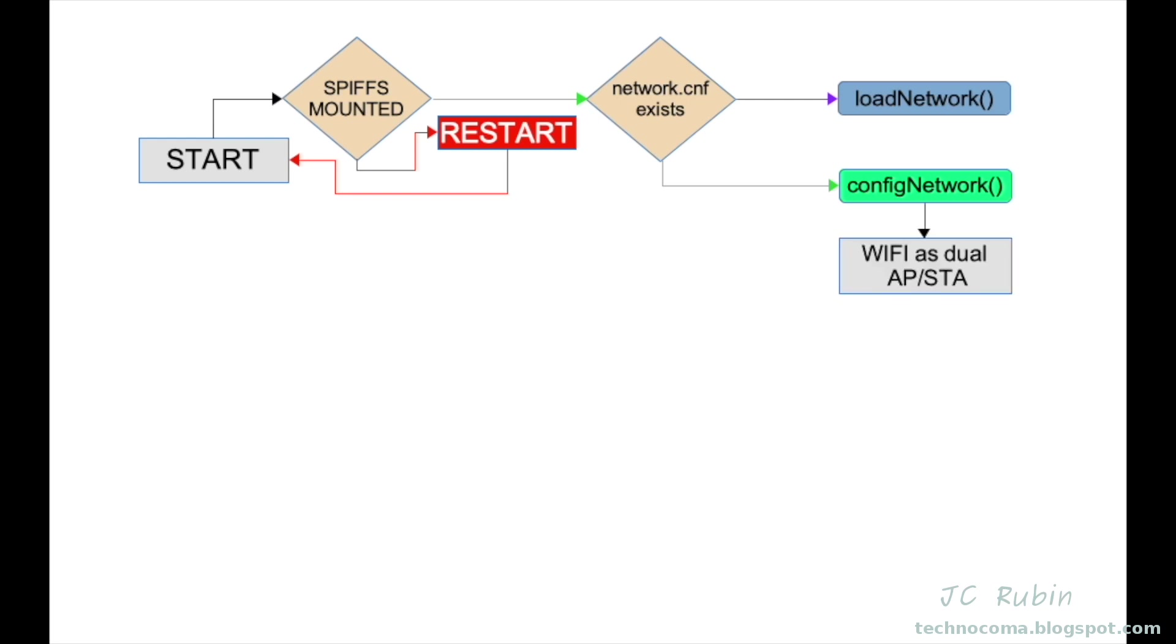WiFi will be configured in dual mode, both as an access point and as a client. We start the access point with a hard-coded SSID Sprinkler System. There's no password, it's unencrypted, it's an open access point.